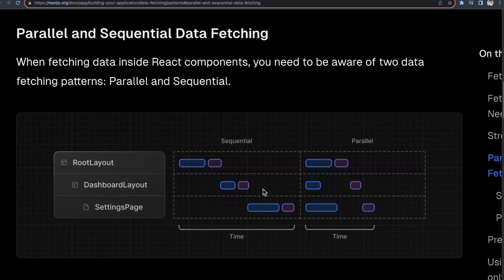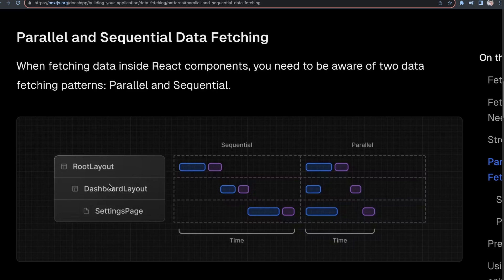This is also related to the idea of waterfalls. In the network tab of your browser, if you make one request after another, you'll see a waterfall of requests because you're making them sequentially. That can really slow down your application if you have several nested components all making longer network requests, leading to very slow page load times — especially on a throttled network or a not-so-great internet connection.